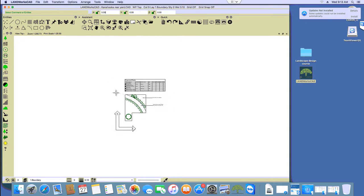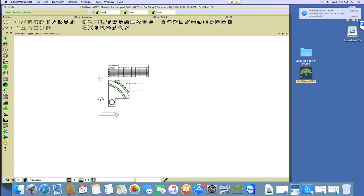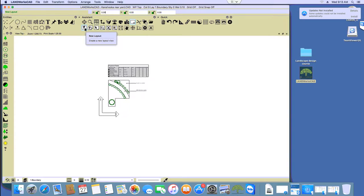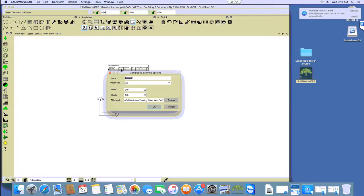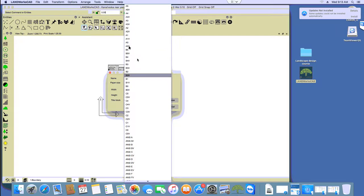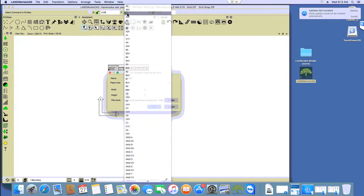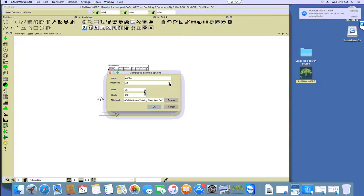Now, to get this to print, I'm going to show you the right way to do that, and it's using what we call Layout. So we click on the Layout command, then we choose New Layout, and I'm just going to give it a name — 'A4 test' for example. You can change that name if you like. We have to change the paper size to A4 because that's what we want to use. A4 landscape or portrait?